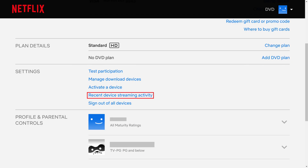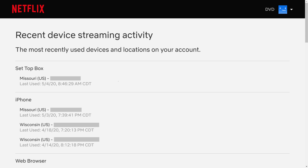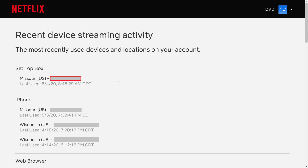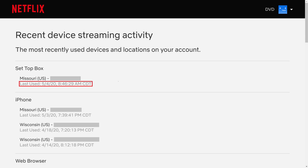Step 3. Click Recent Device Streaming Activity in the Settings section. The Recent Device Streaming Activity screen is displayed, showing a list of all of your devices you've accessed Netflix on, the IP address associated with those devices, and the date and time you last accessed Netflix on those devices.